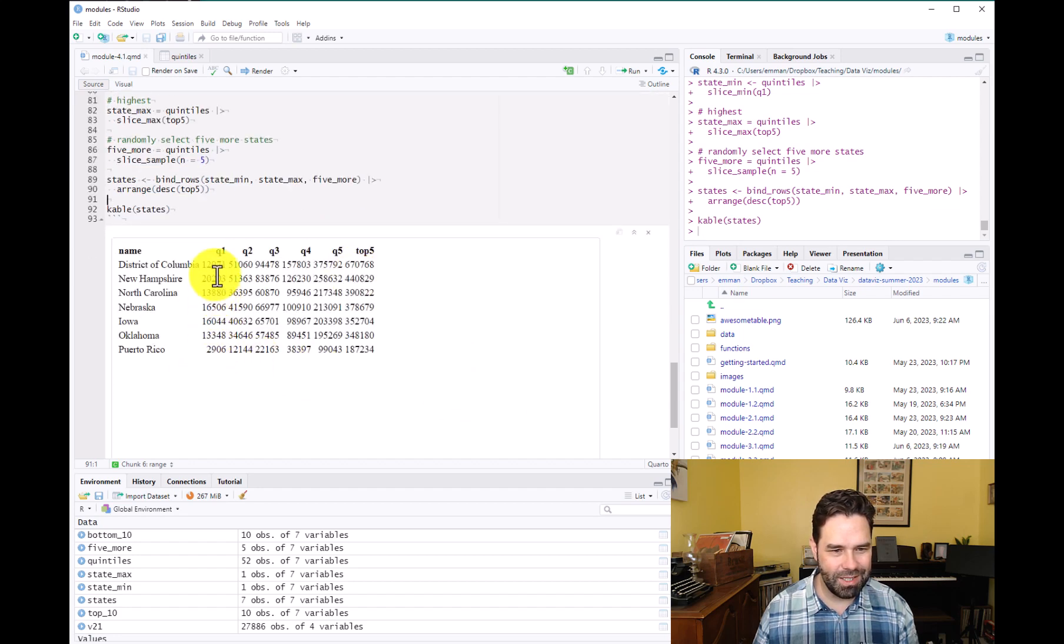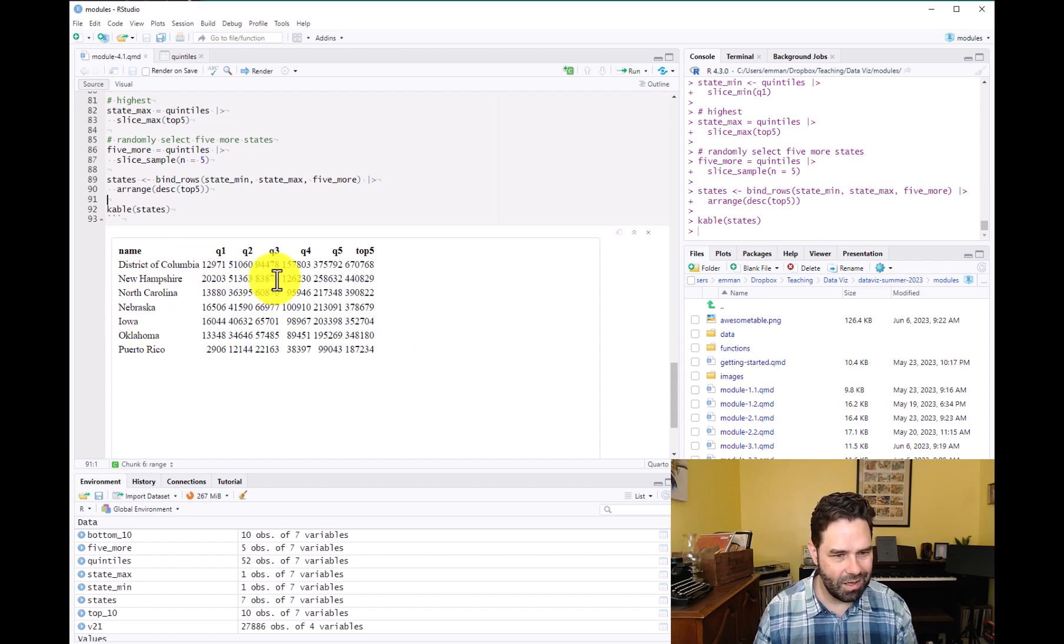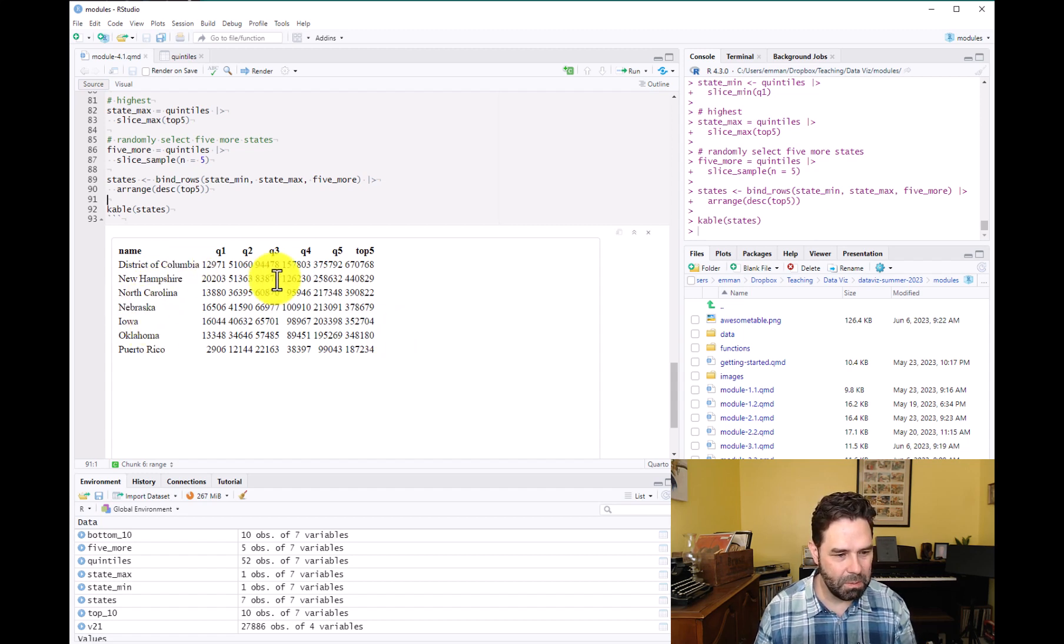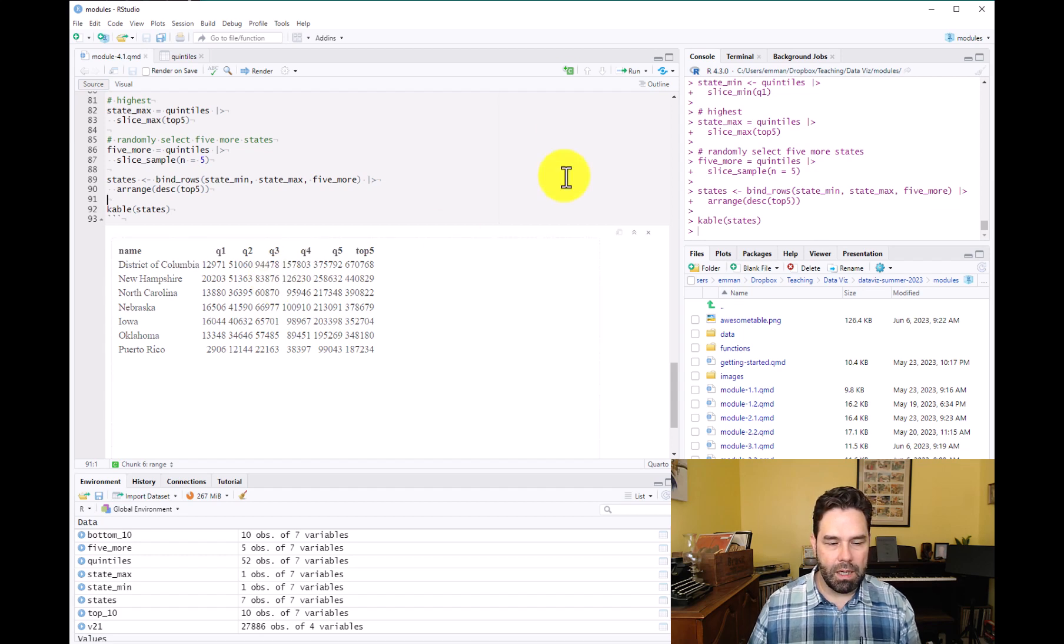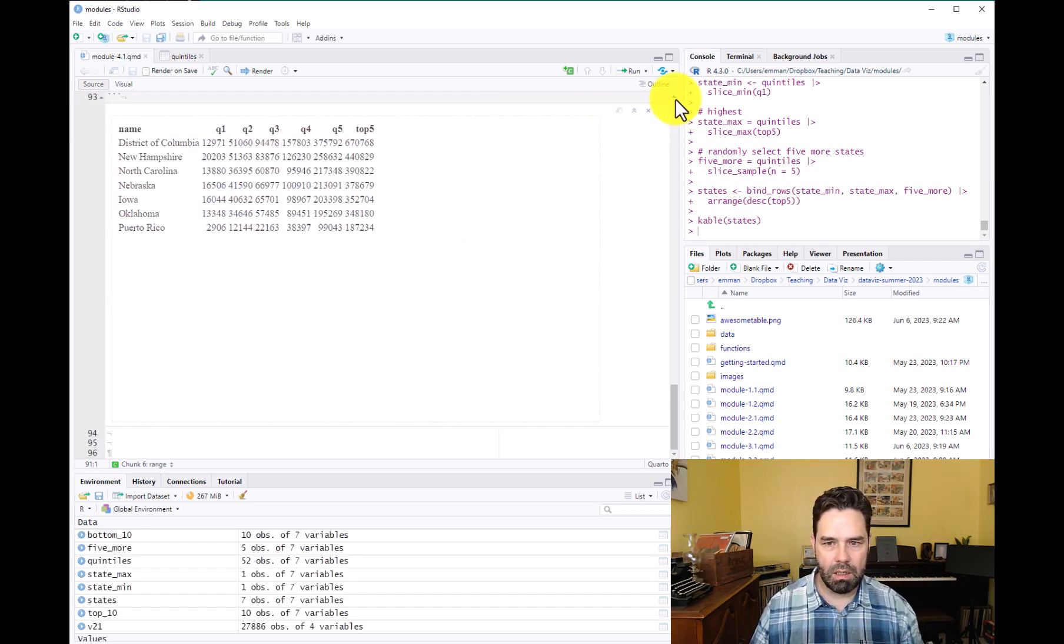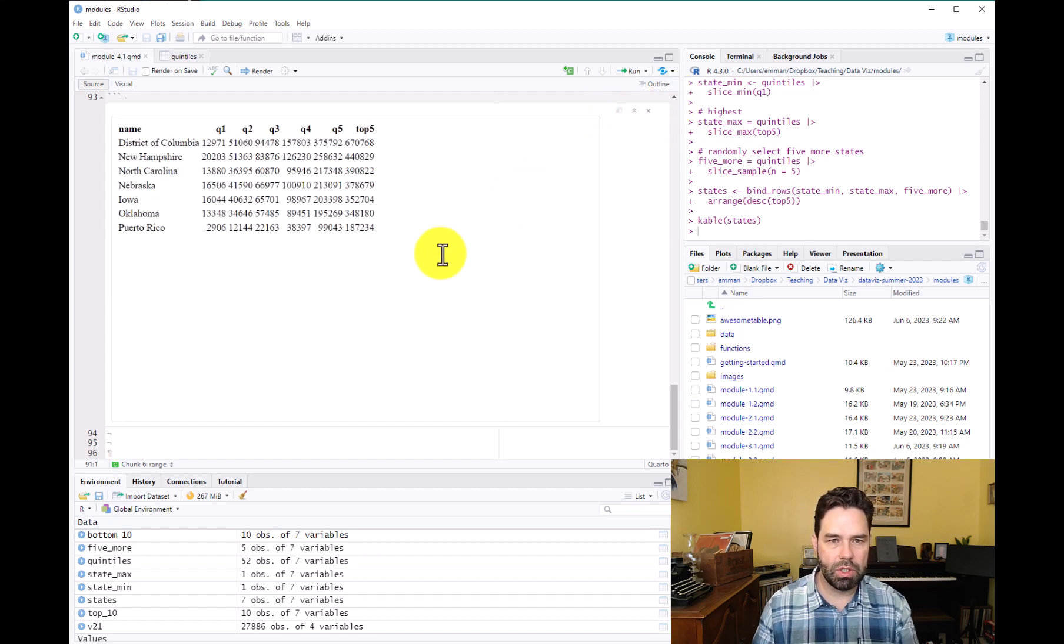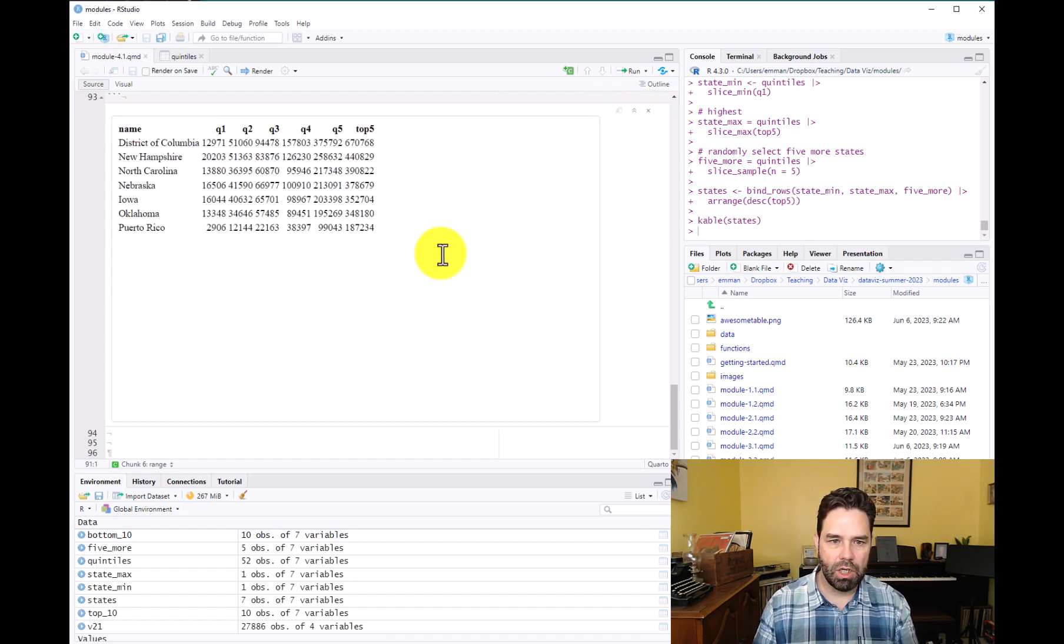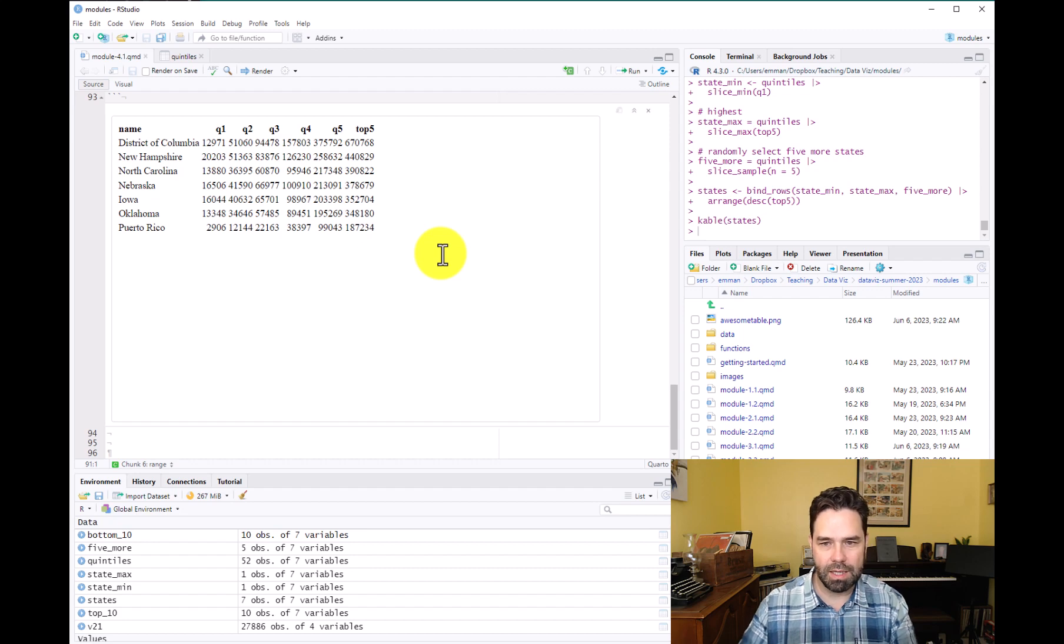So DC at the top, Puerto Rico at the bottom, and then a selection of states in between. So that's what I wanted to accomplish in this video. And so in the next one, we're going to use the GT package to really refine this table and to make it a lot prettier. See you in the next lesson.